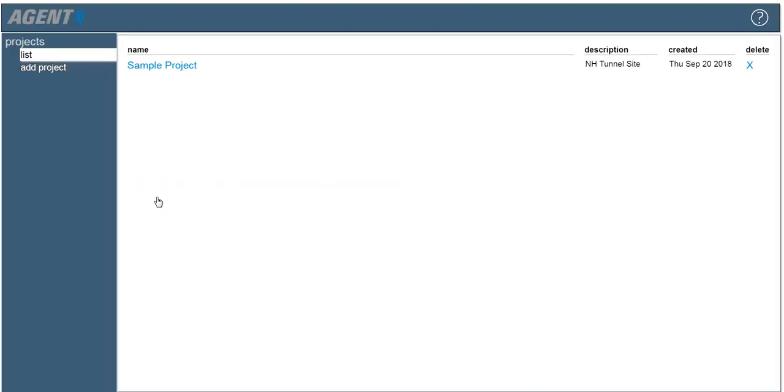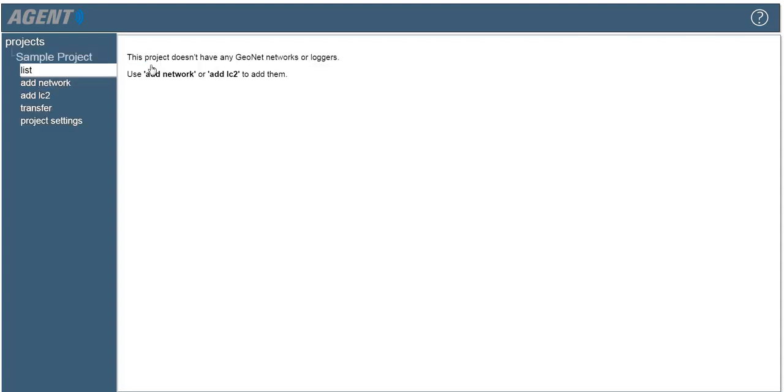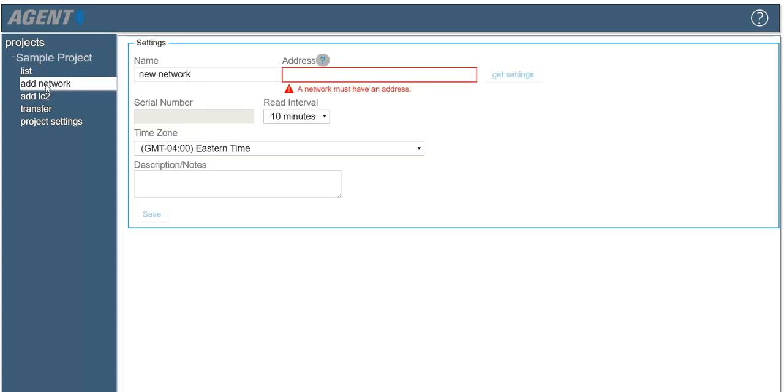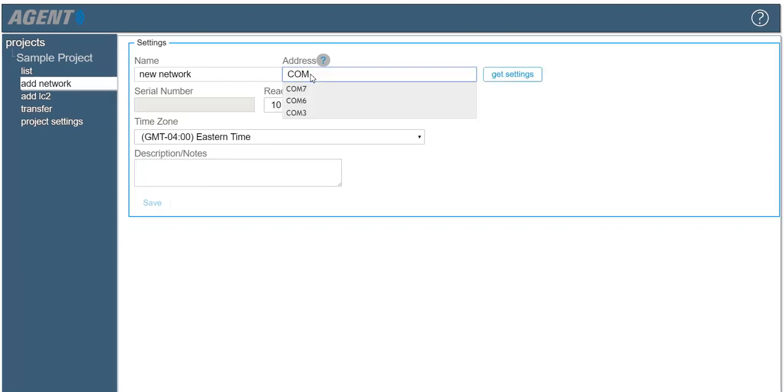To add an 8940 data logger to a project, click on the project and then click add network. Type COM into the address field to open a list of active communication ports. Select the COM port the data logger is connected to.